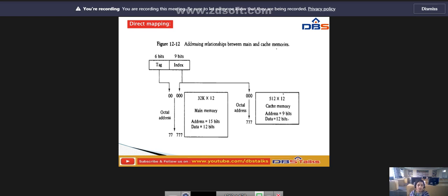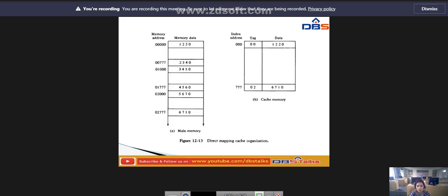If the two tags match, there is a hit and the desired data word is in cache. If there is no match, there is a miss and the required word is read from main memory. It is stored in the cache together with the new tag, replacing the previous values. This is called direct mapping cache organization.